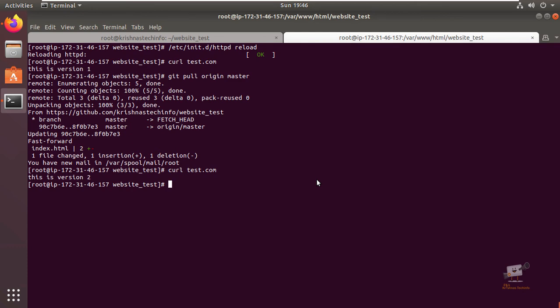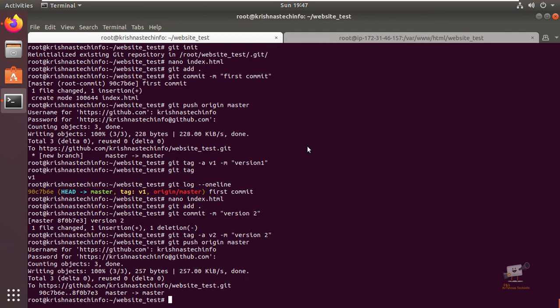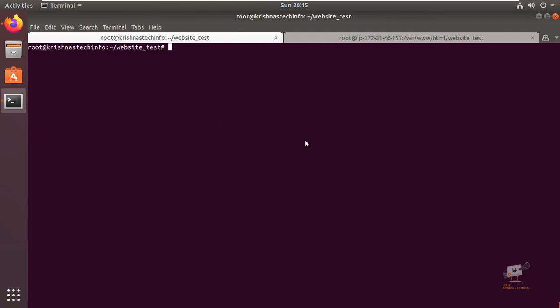Our scenario is to add automation so whenever a file changes in the GitHub repository, it should reflect automatically in the EC2 instance. In the next video we can see the Jenkins installation and configuration, and later we can see about the automation in Jenkins.